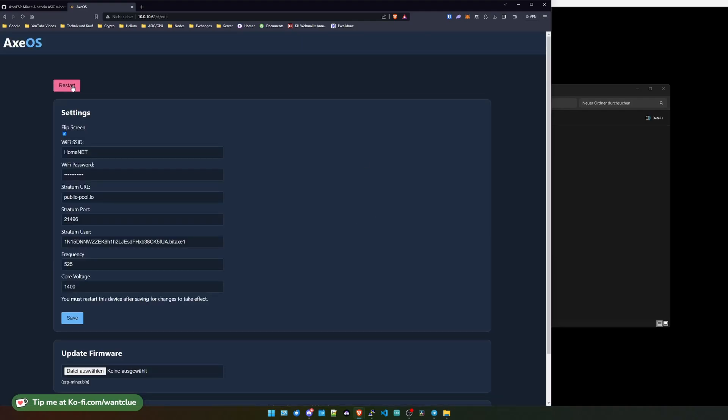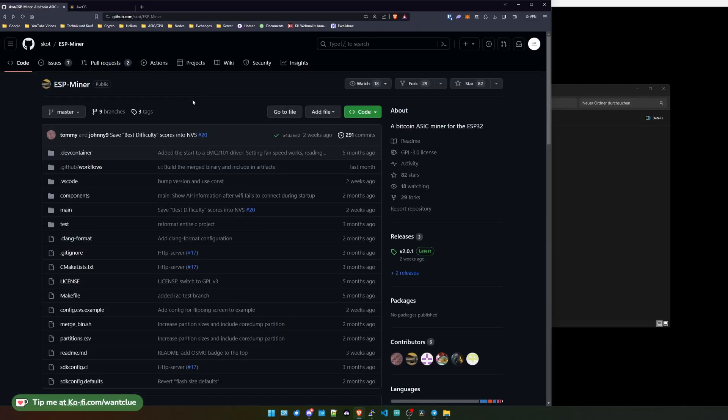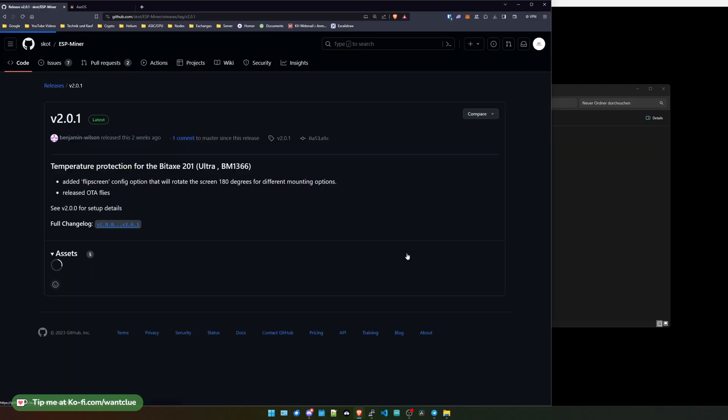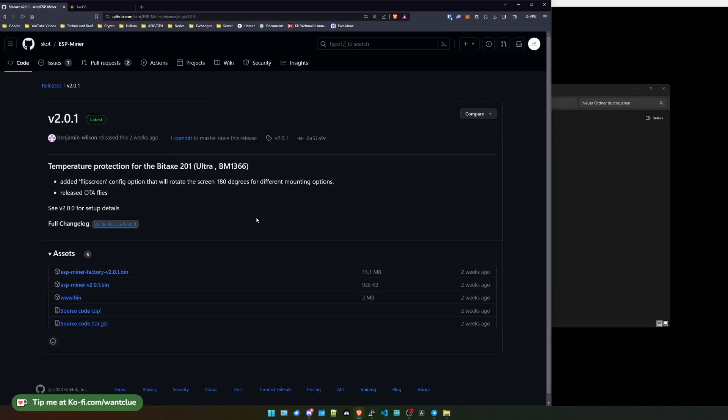So let me restart the BitX. While this one is restarting, let's quickly go over to the releases and see what has been added or what has been changed. So basically what we do see here is a temperature protection for the BitX 201. So basically the ultra device.